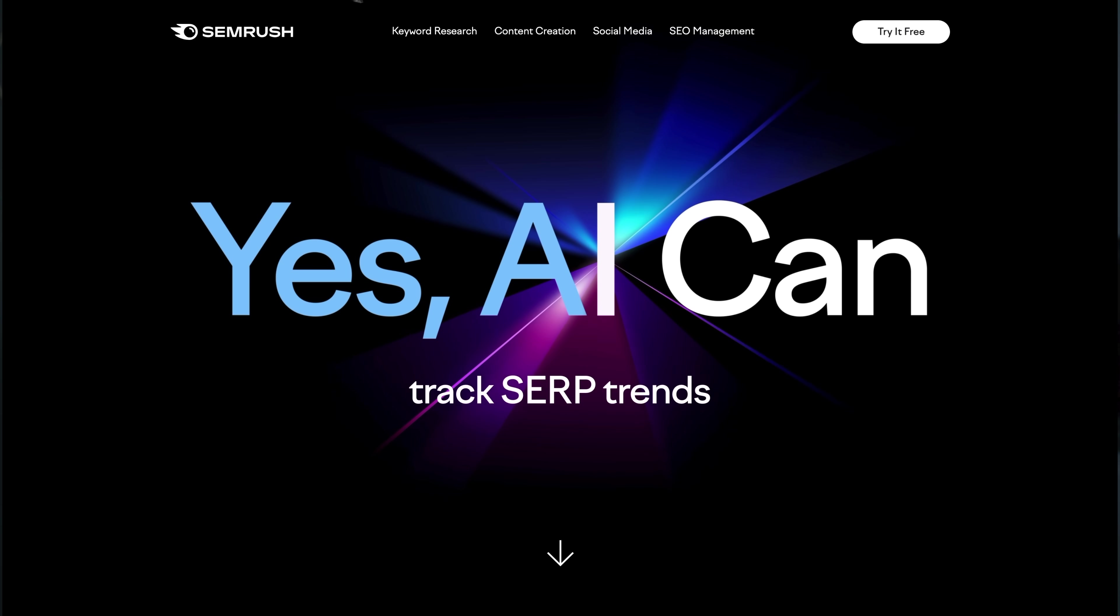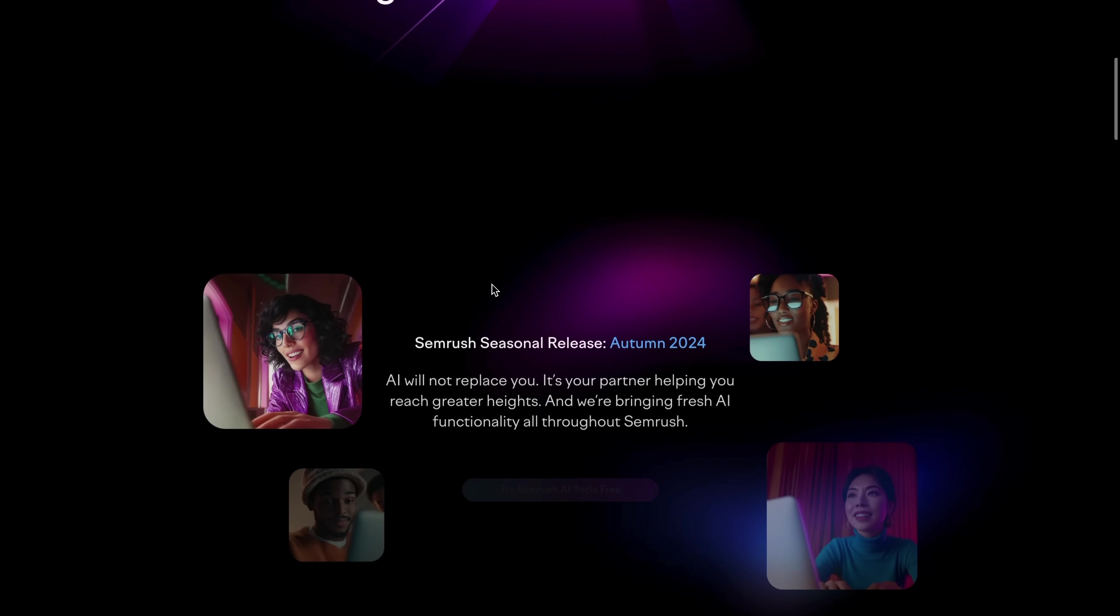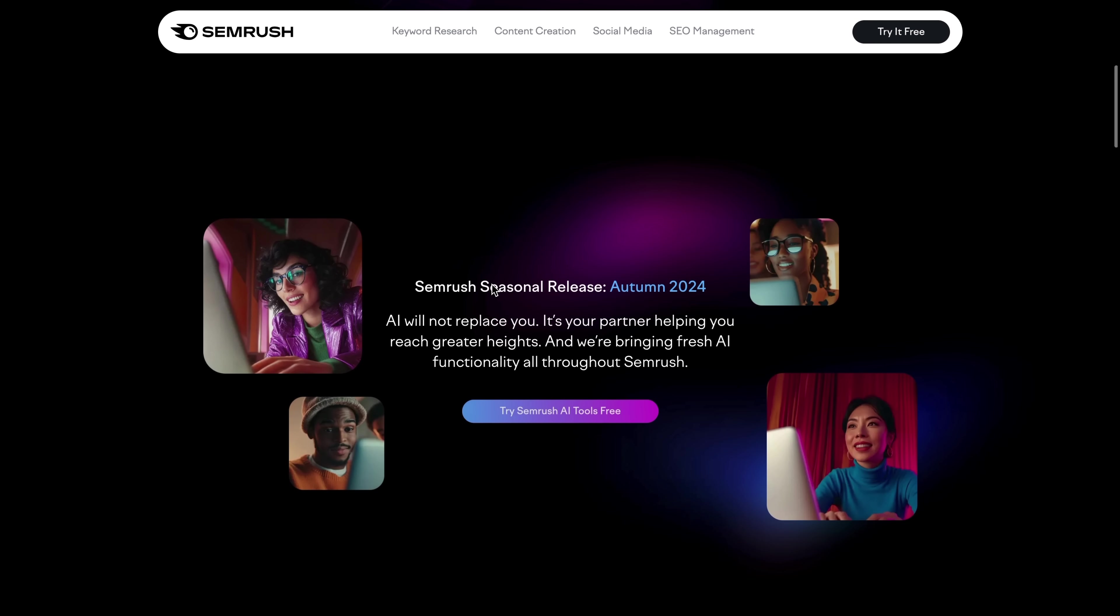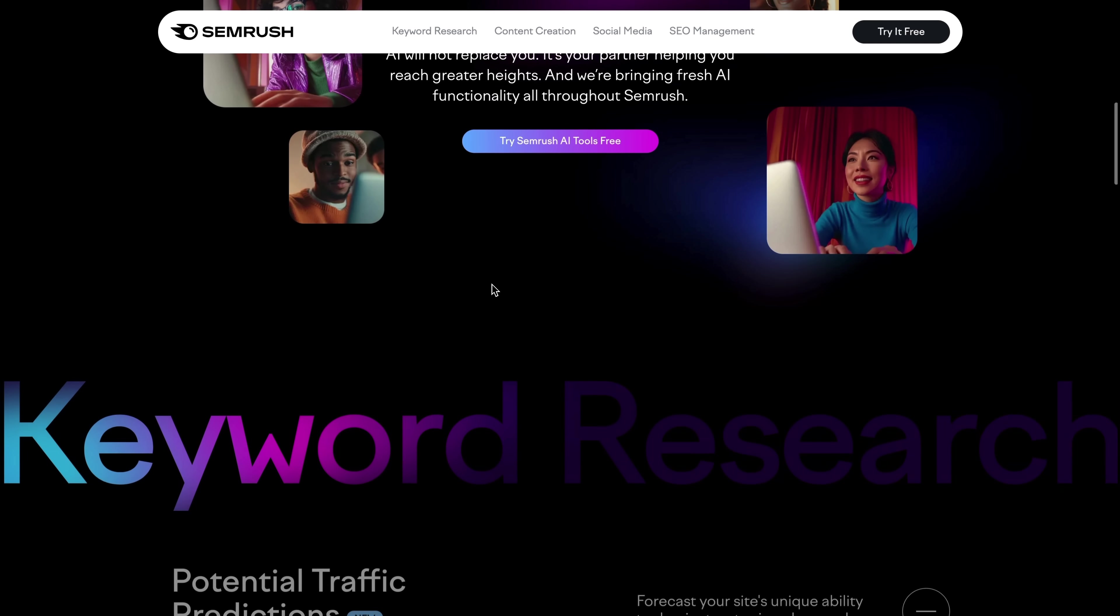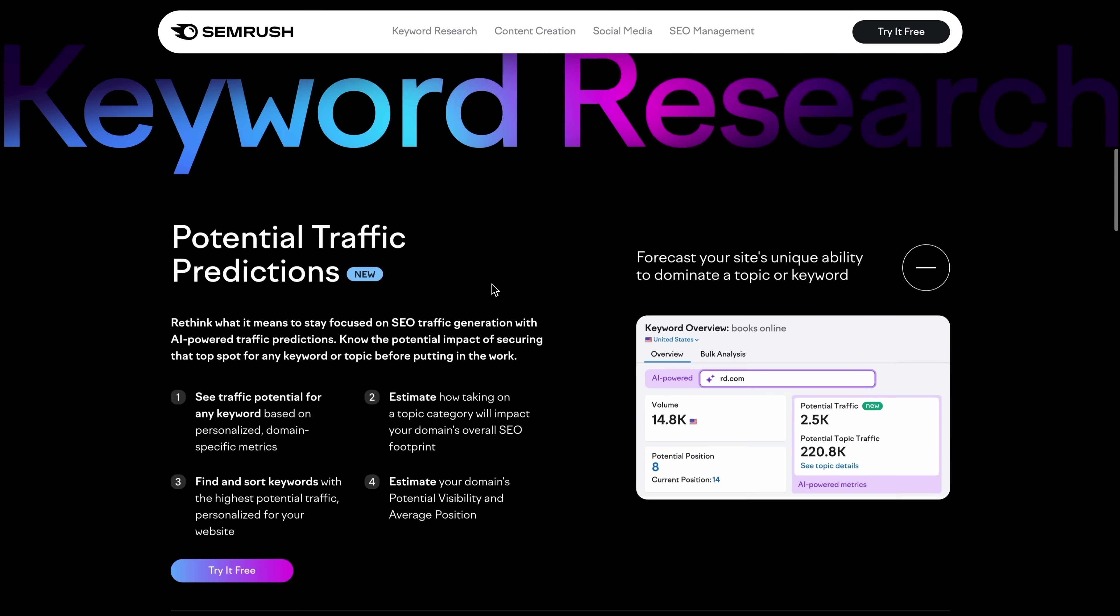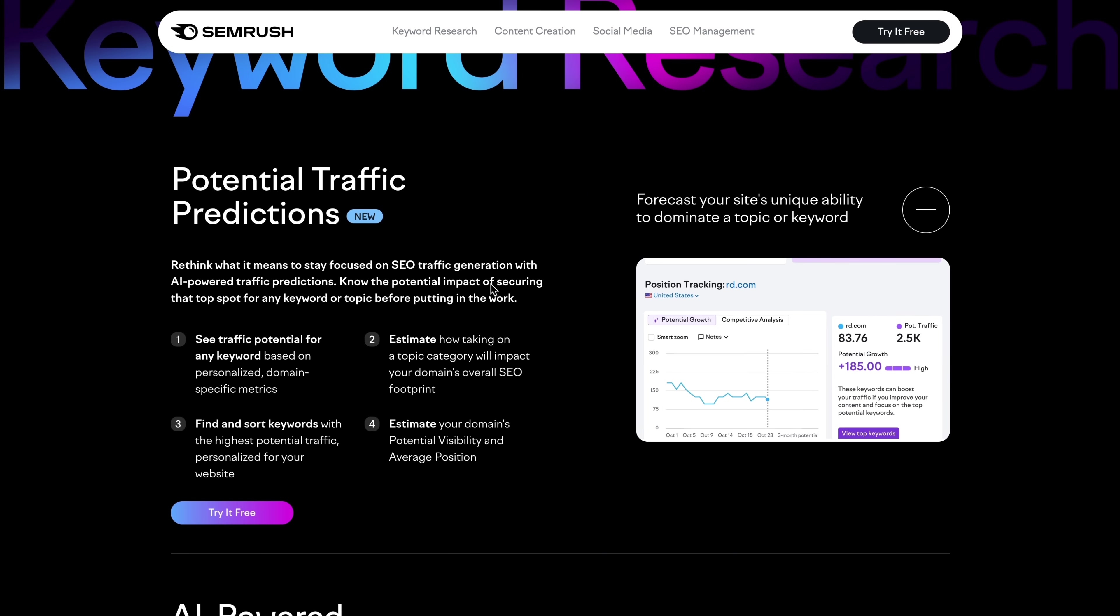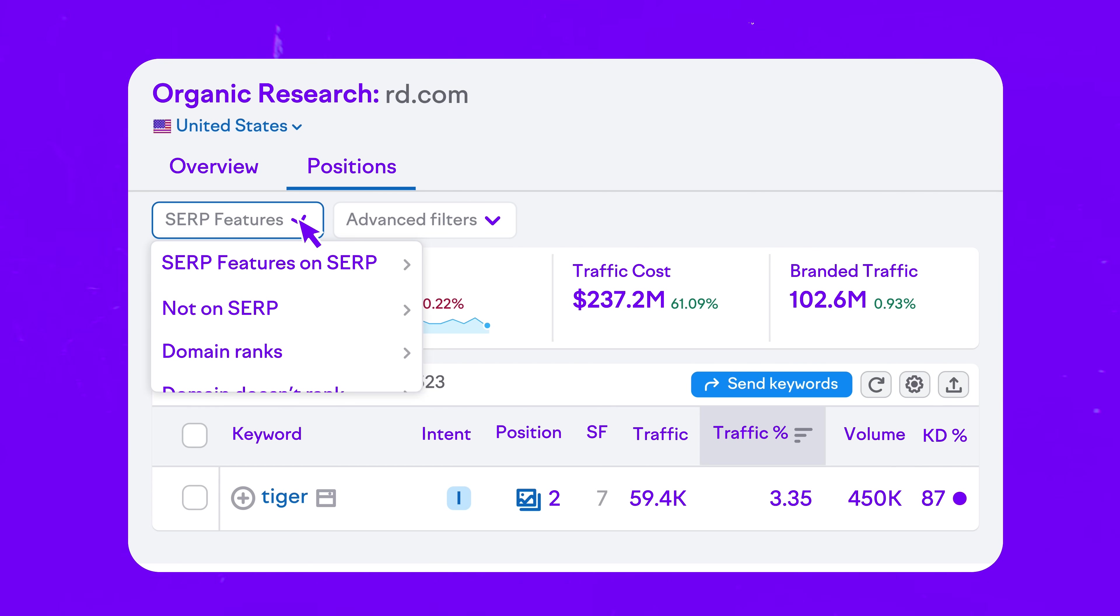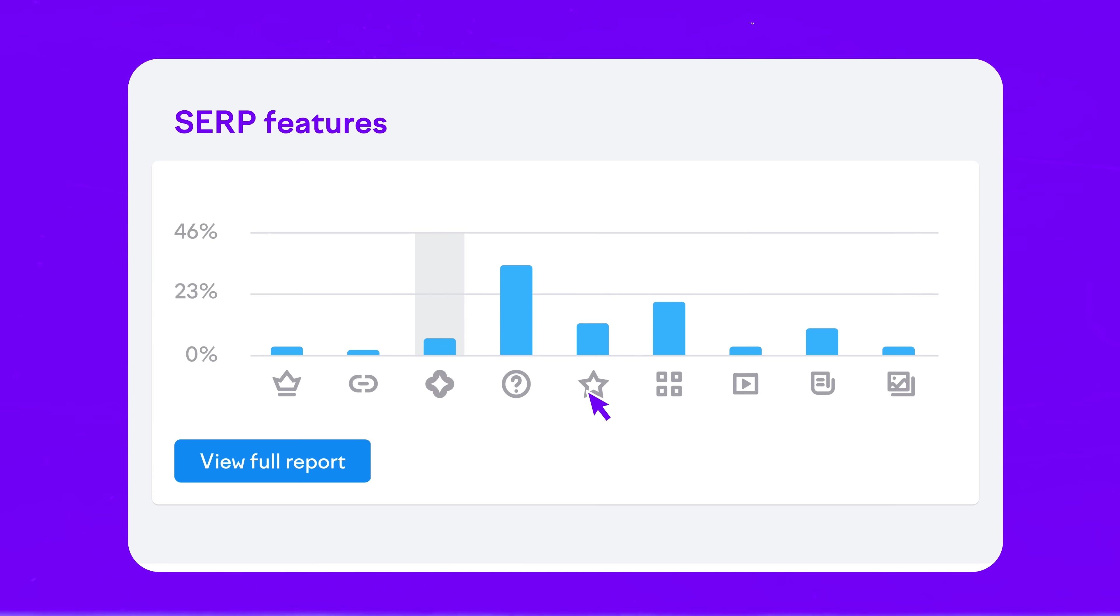All right my friends, that's a wrap on our deep dive into the SEMrush AI toolkit. It's a really powerful platform that can give you clear insights about how your brand is seen online, what people are saying, and most importantly, what you can do to improve your reputation and strategy.